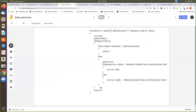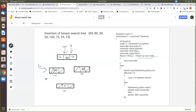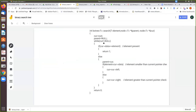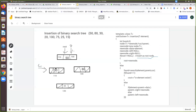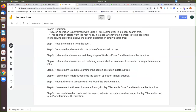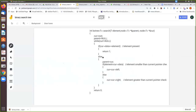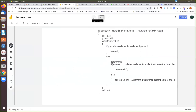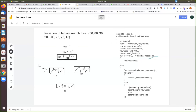Now current is not equal to null, so it goes inside the while loop again. It checks whether current data equals element — that is, whether 30 equals 20. It is not equal. So it goes to the next statement: parent is made equal to current. Now parent is also moved to point to node 30. Then we check whether element is less than current data: 20 is less than 30, so current is moved to current left.